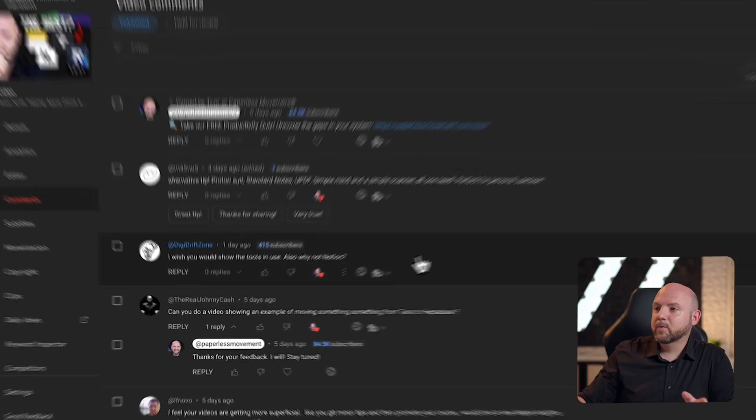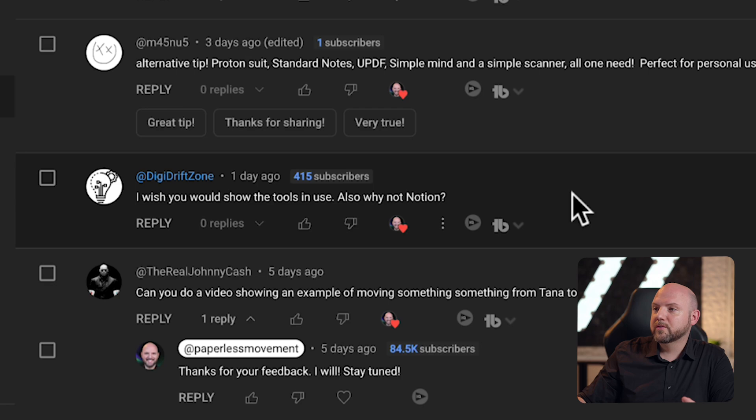This being said, I heard you guys — I wish you would show the tools in use. Also: why not Notion? Why not Evernote? Why not Obsidian? As I say in that video and in all the other videos as well, it's very specific what tools work best for you.